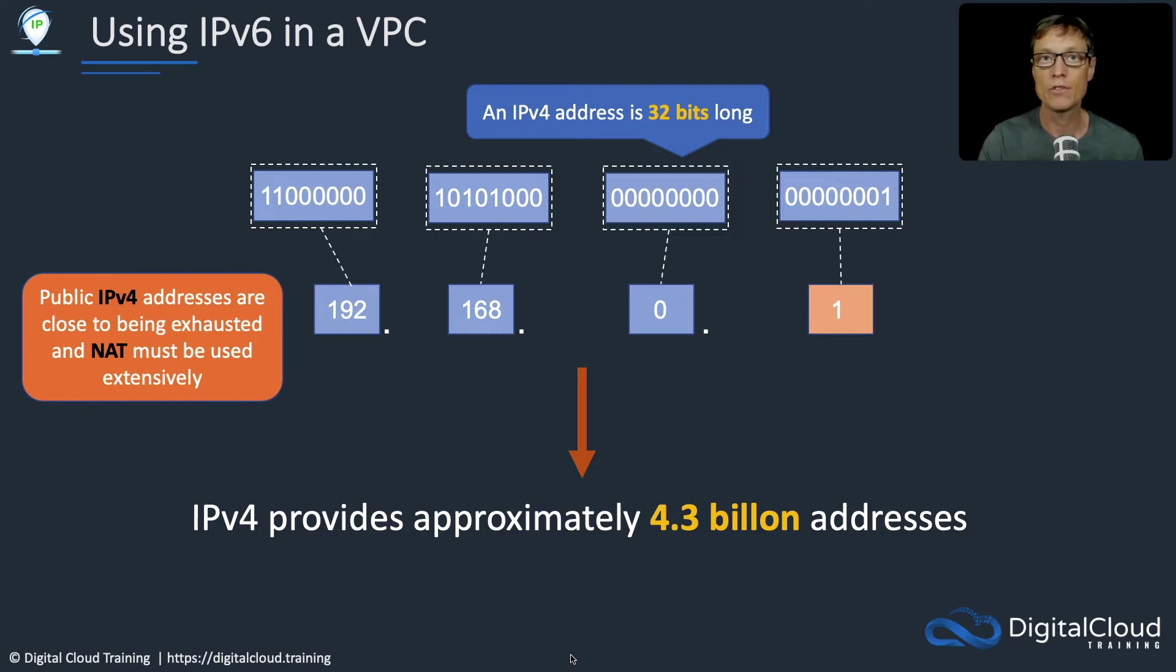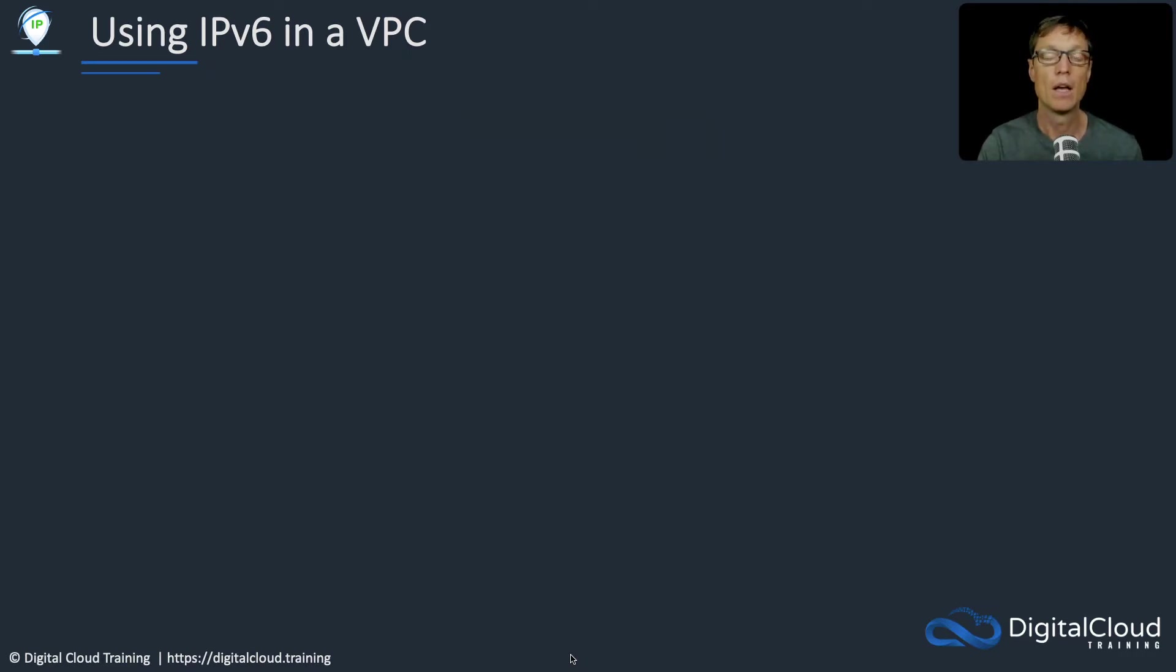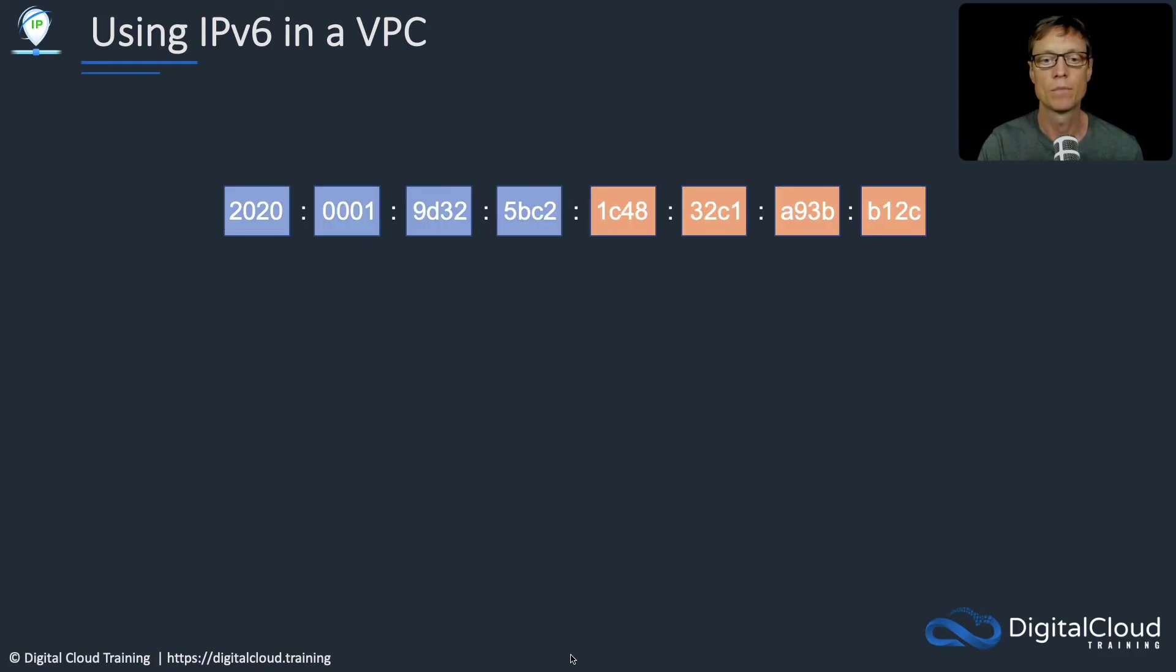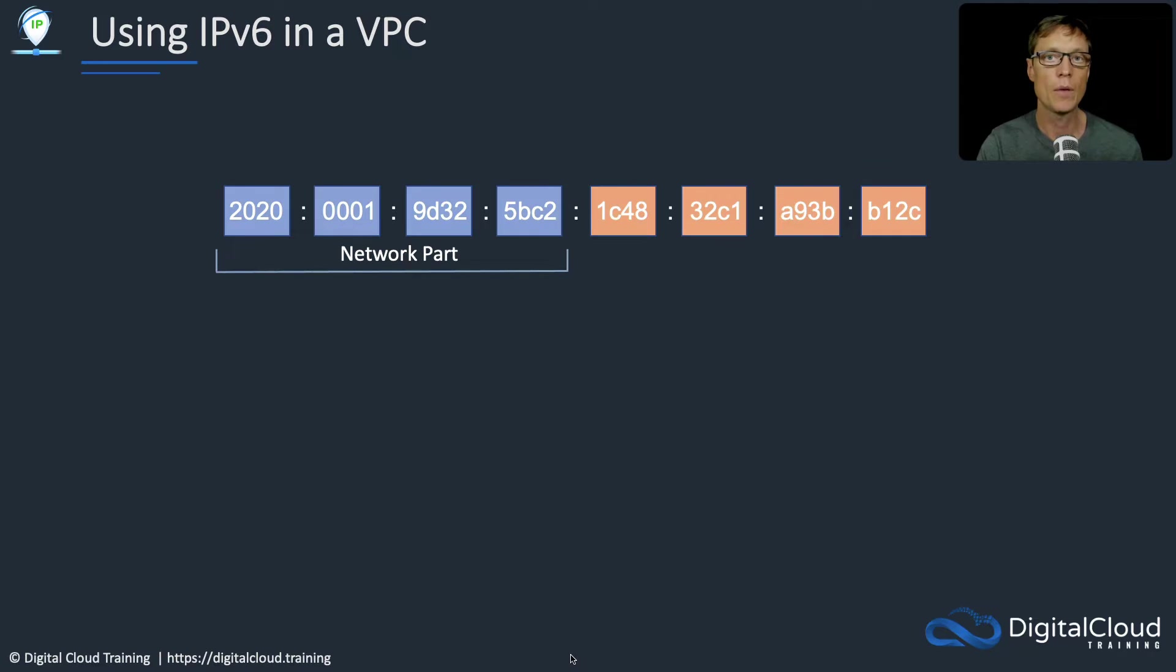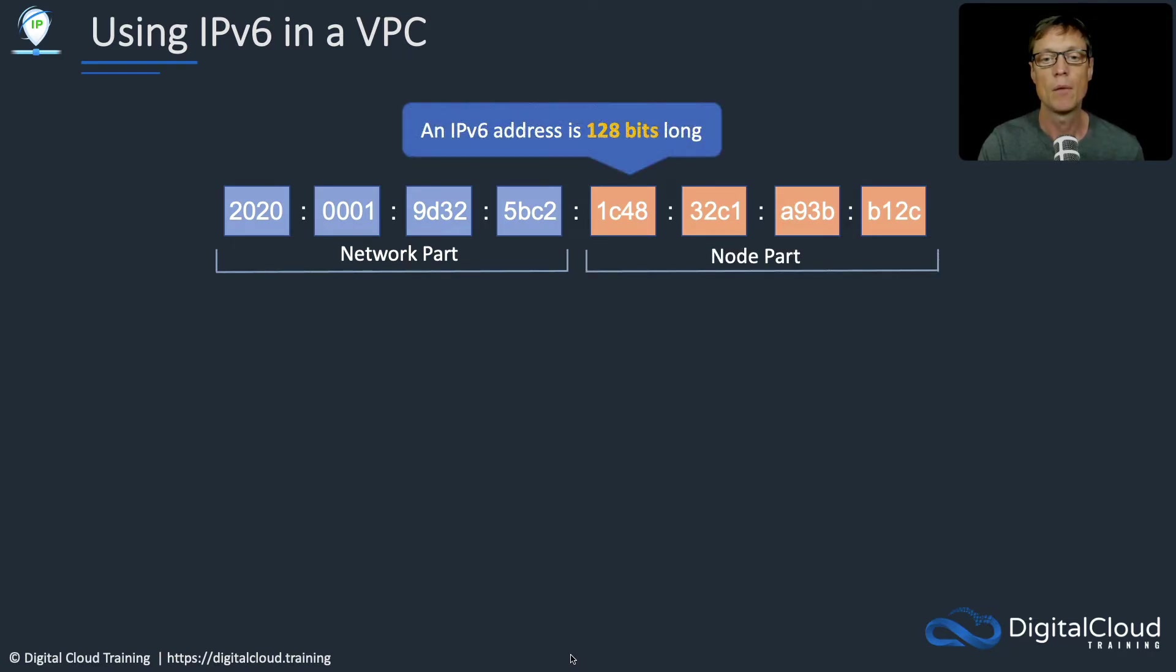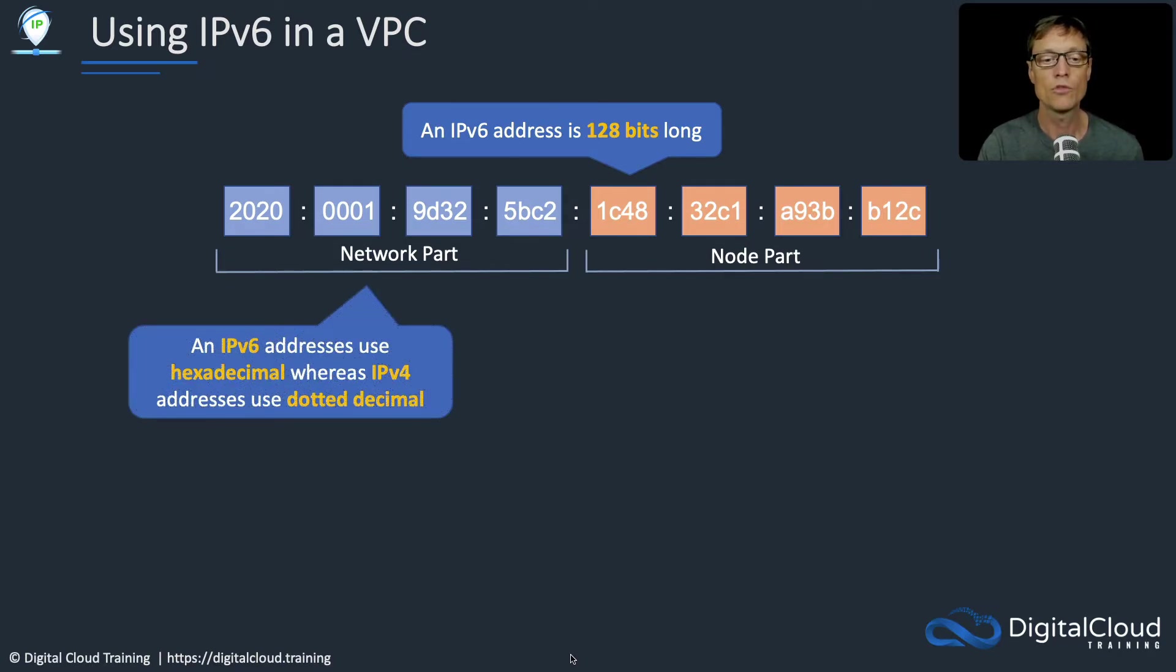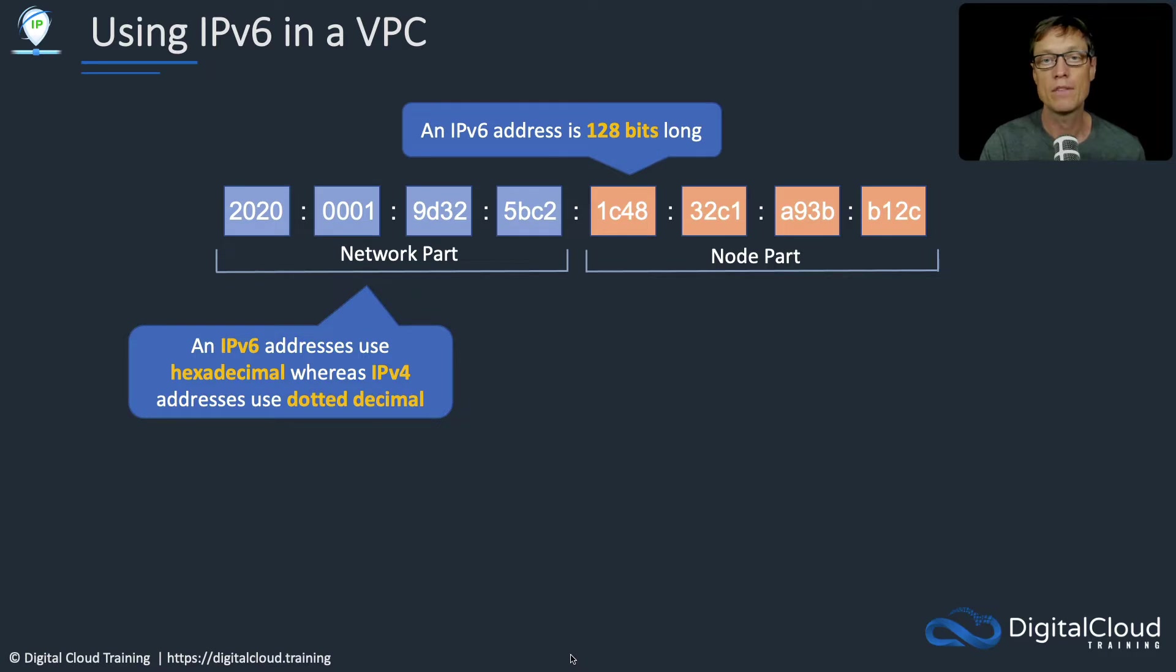With IPv6, we don't have to worry about that. Let's look at the structure of an IPv6 address. It also has a network part and a node part, but it's 128 bits long. It uses hexadecimal, whereas IPv4 uses dotted decimal. That means there's a lot more potential values you can use in hexadecimal versus decimal.